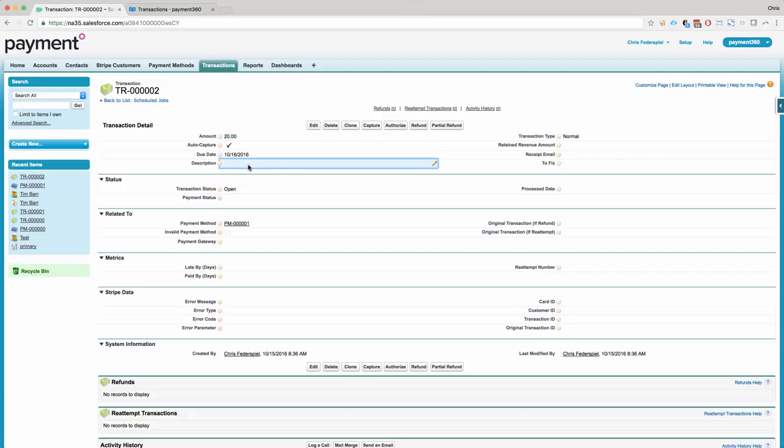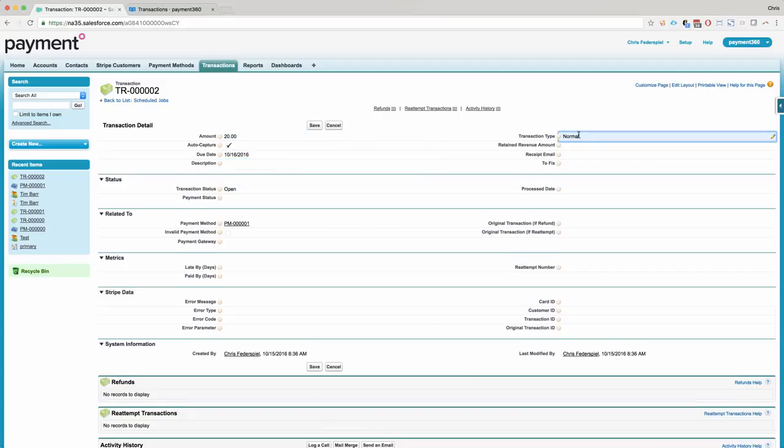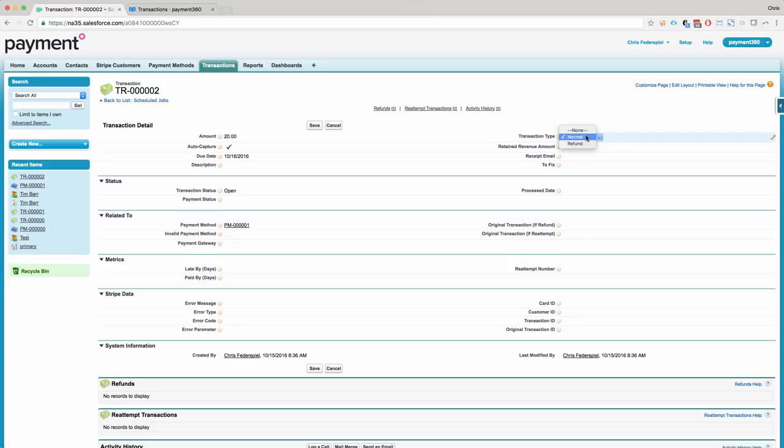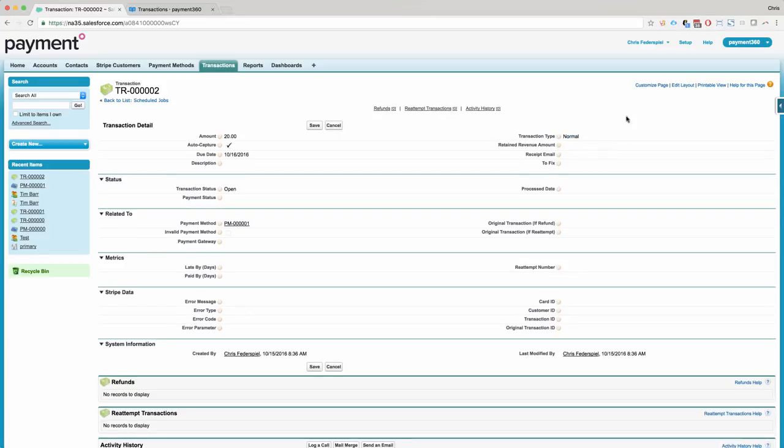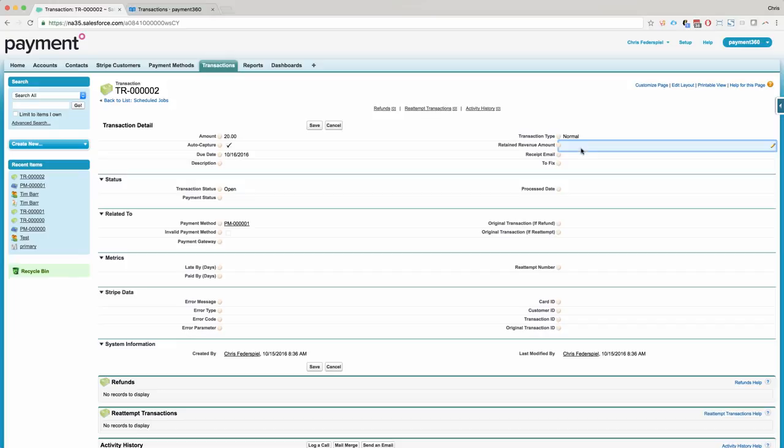The description is optional. The transaction type over here says normal or refund. They all just start by normal. If this is a refund, we'll get into that shortly. Retained revenue amount also deals with refunds and I'll explain that shortly.